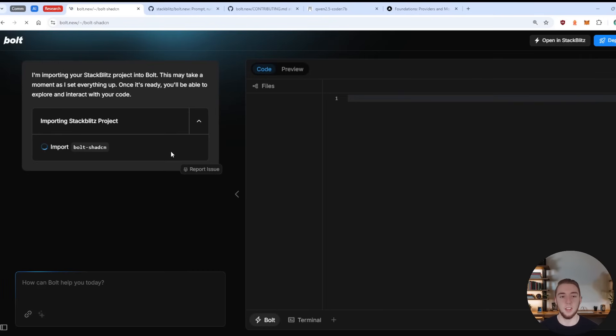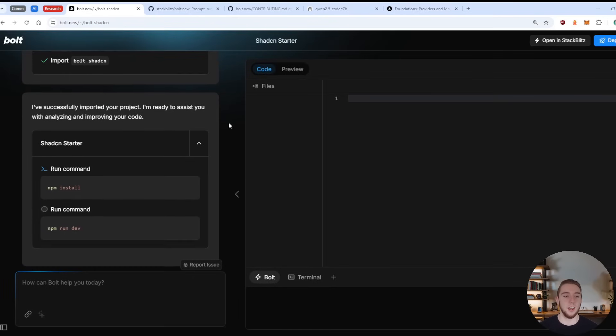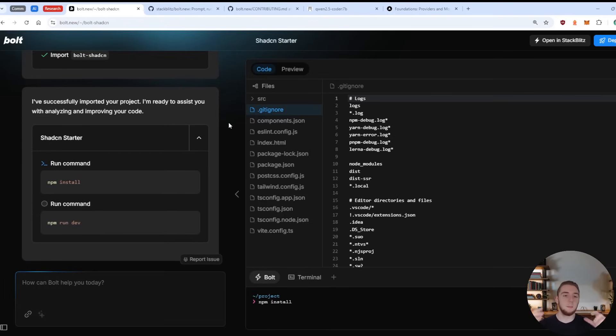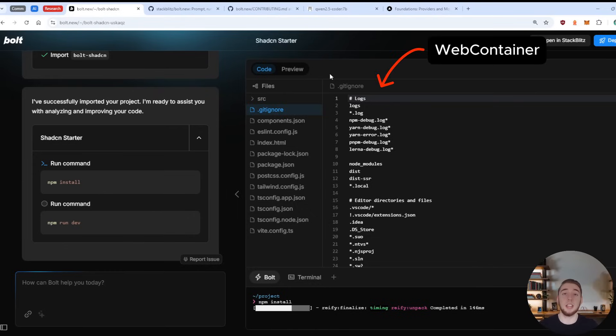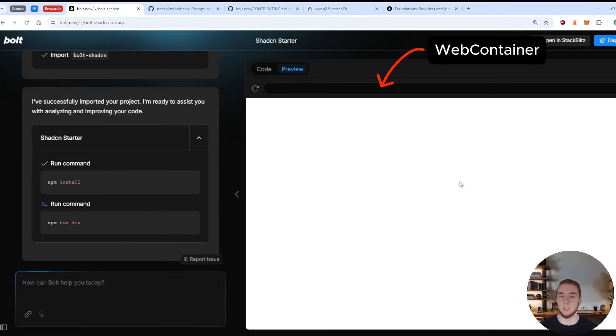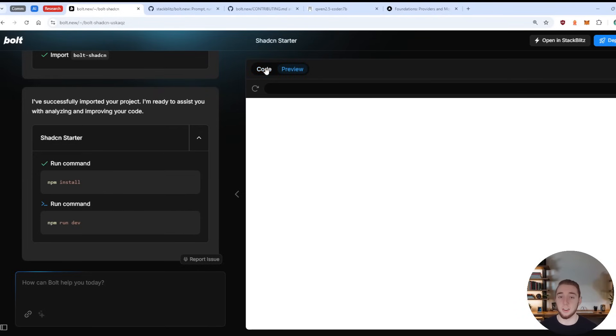So I can just select one of these, and it's going to go ahead and give me all of the chat output on the left side. And then on the right side, it's going to give me the entire full stack project, all the code, and I can preview it as well, once it is done writing everything.